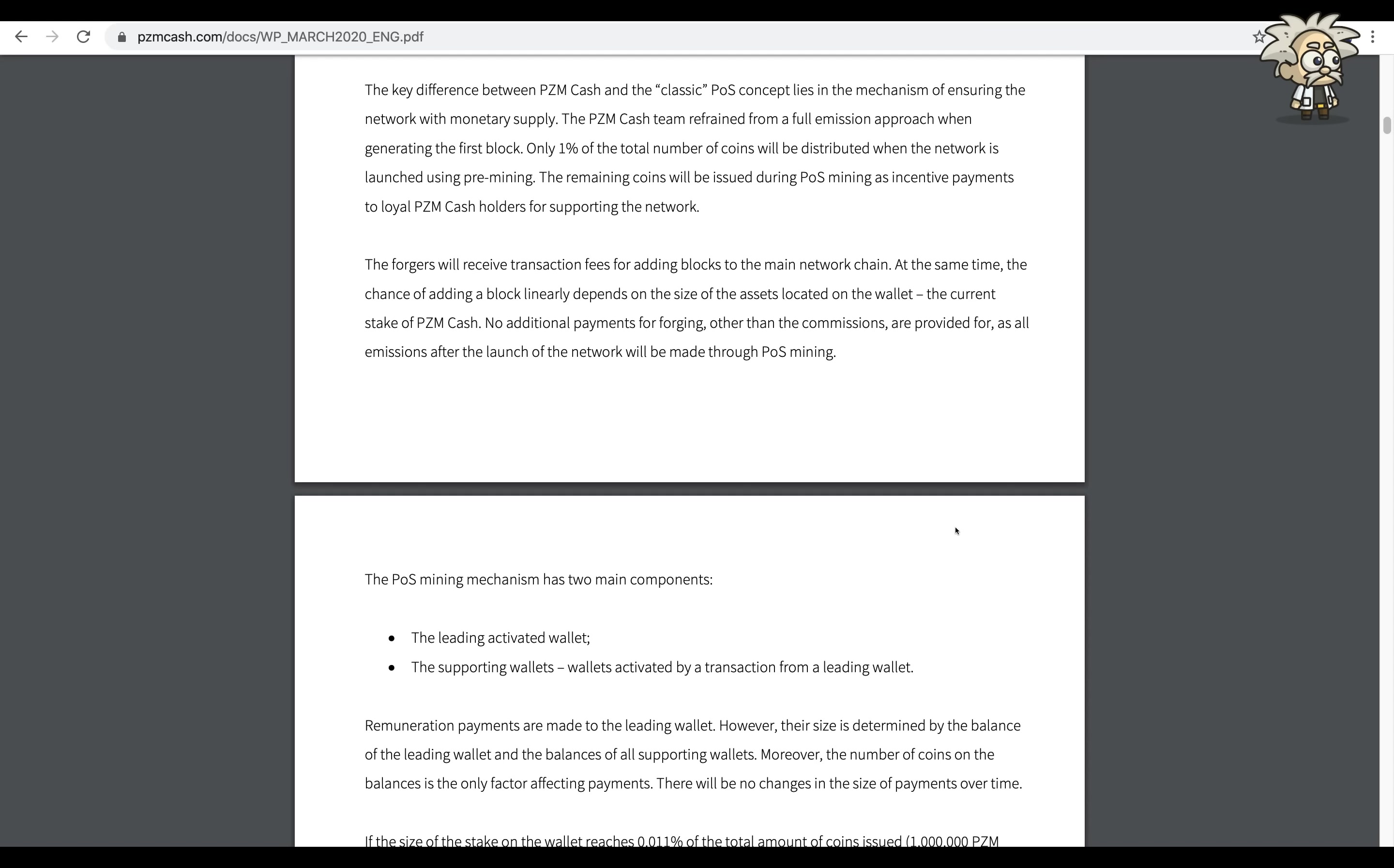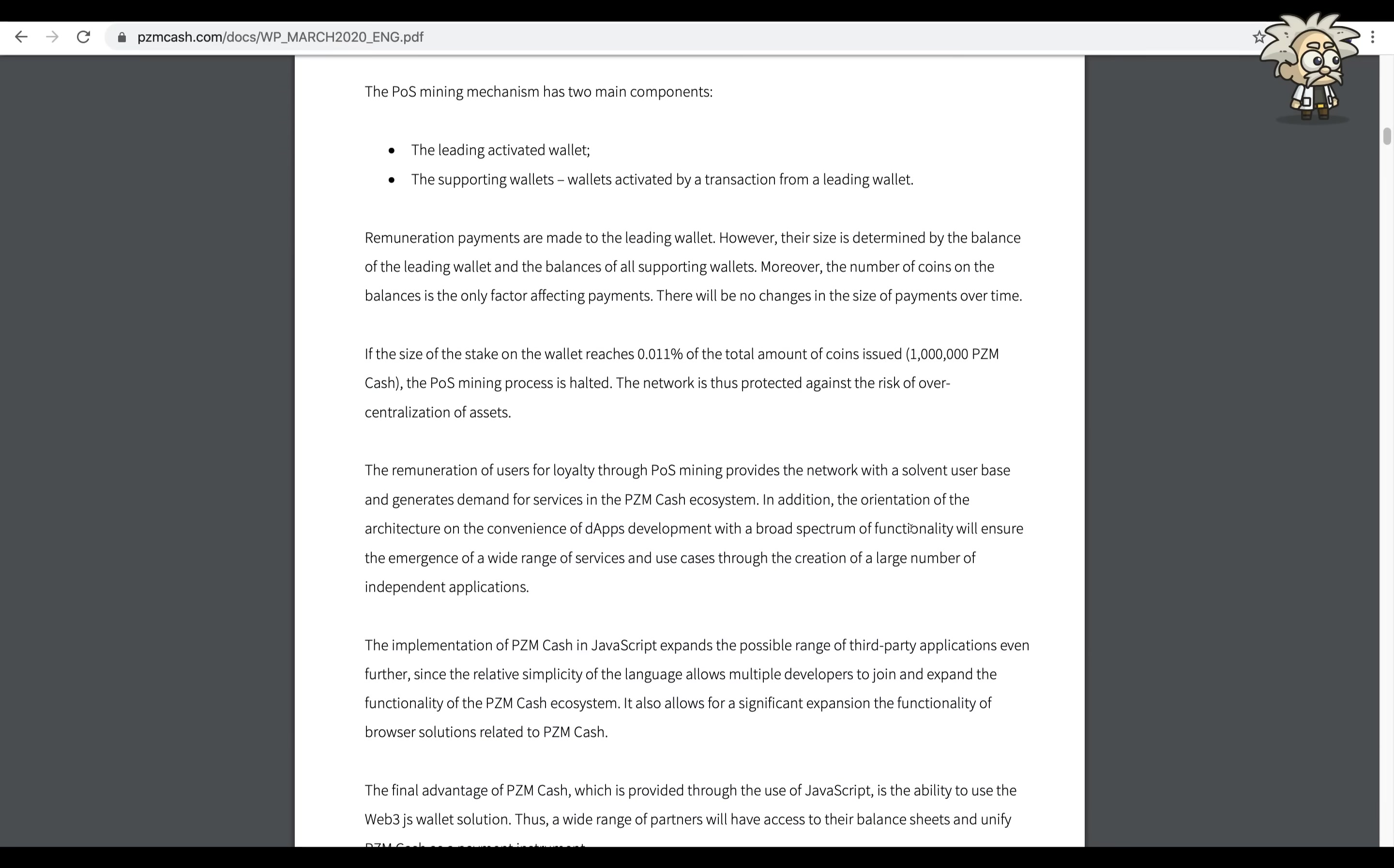The PZM Cash team refrained from a full emission approach. When generating the first block, only one percent of the total number of coins will be distributed when the network is launched using pre-mining. The remaining coins will be issued during PZM mining as incentive payments to loyal PZM Cash holders for supporting the network.